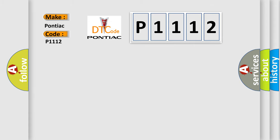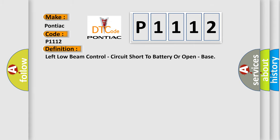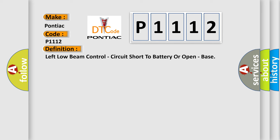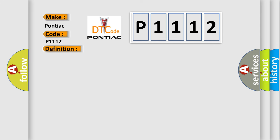The basic definition is: Left low beam control, circuit short to battery or open, base. And now this is a short description of this DTC code.